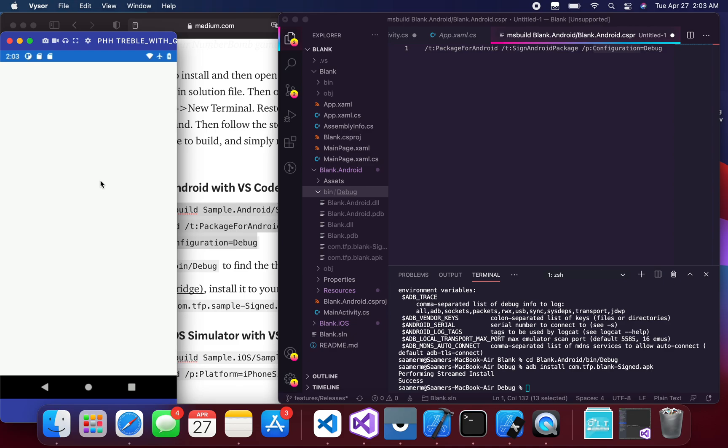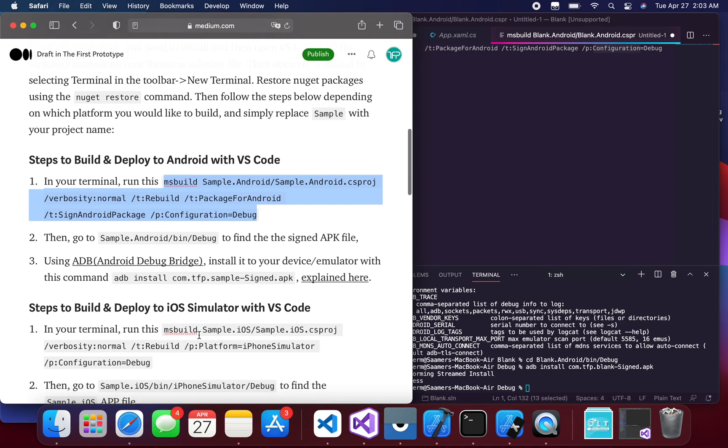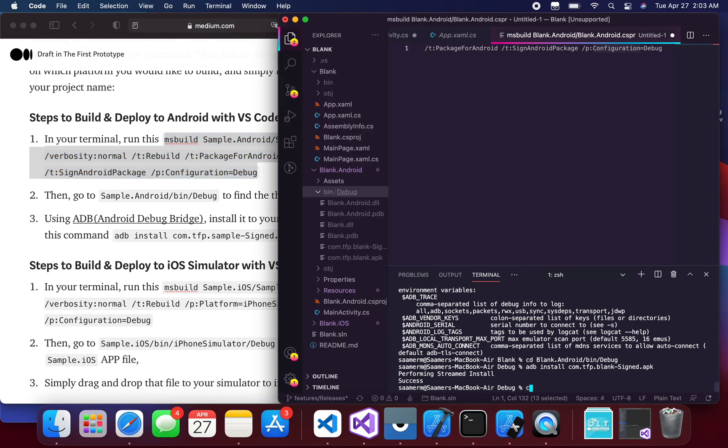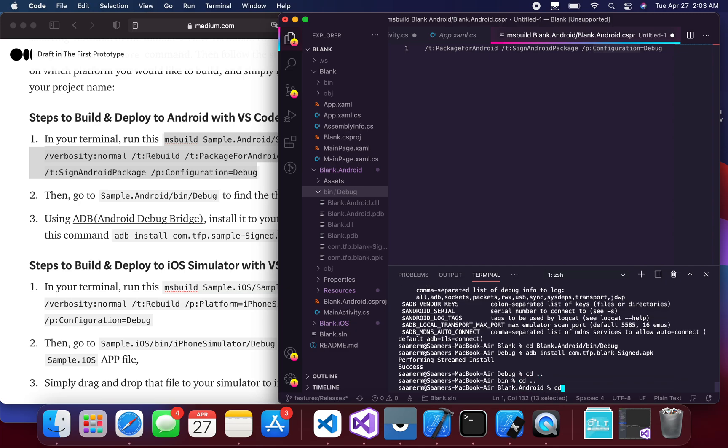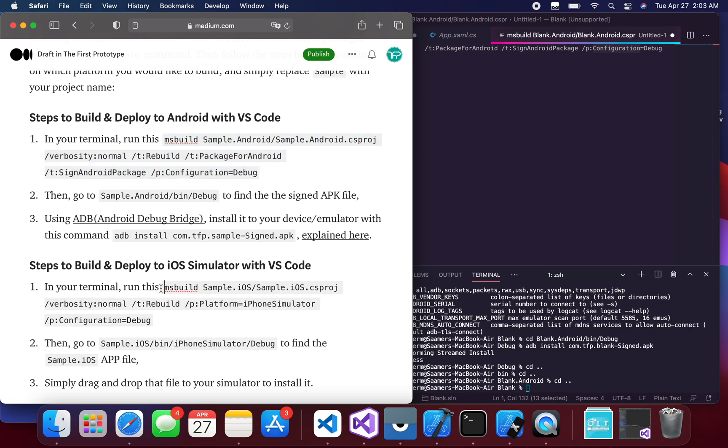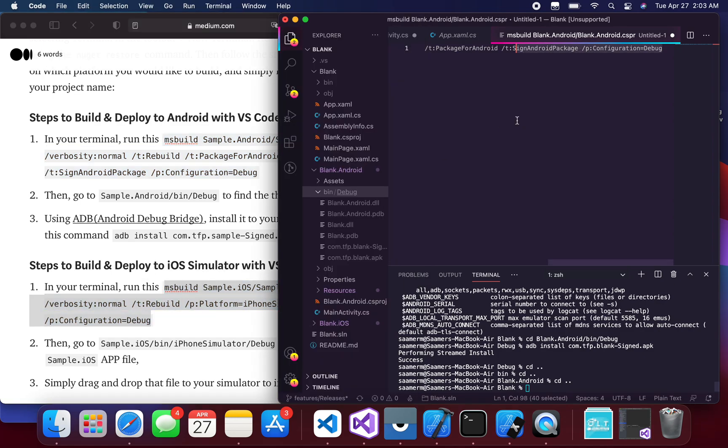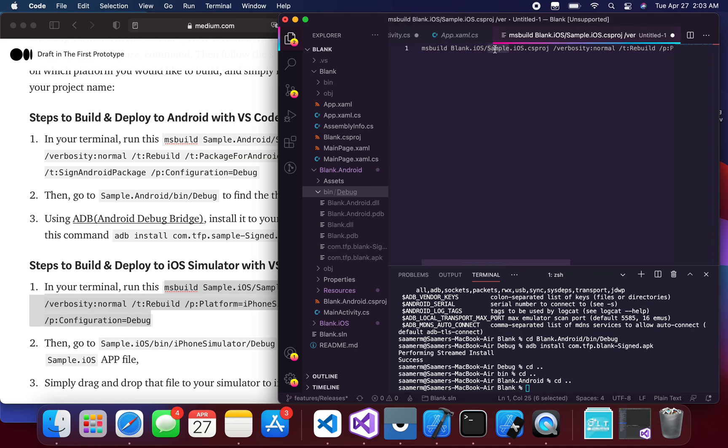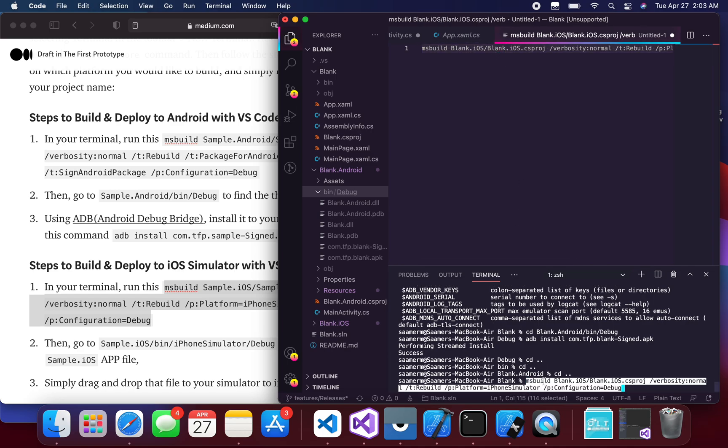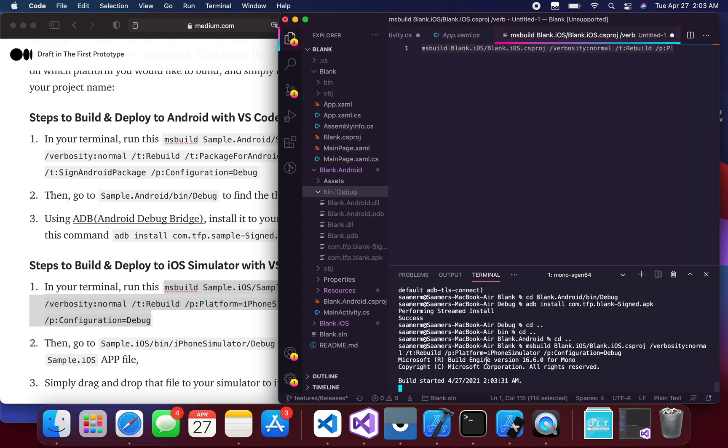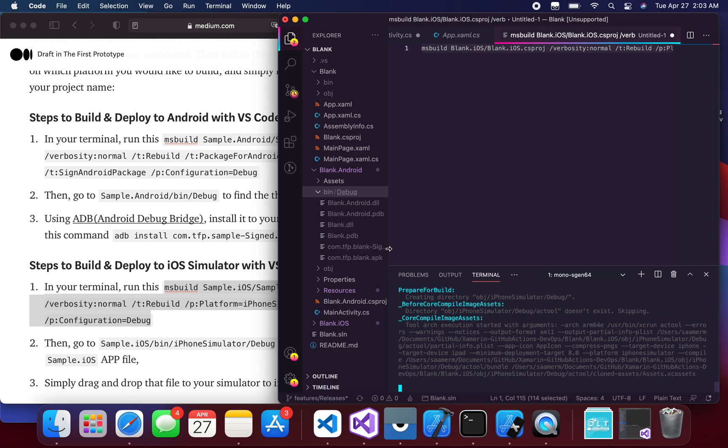So the next step is to build and deploy to the iOS simulator. Very similar—I just go back to the same directory I was in before and then I just copy this. And again, first of all, I'm just going to change the name of the project, so take that, put it in here and hit enter, and then it will start to build the iOS version of the project.